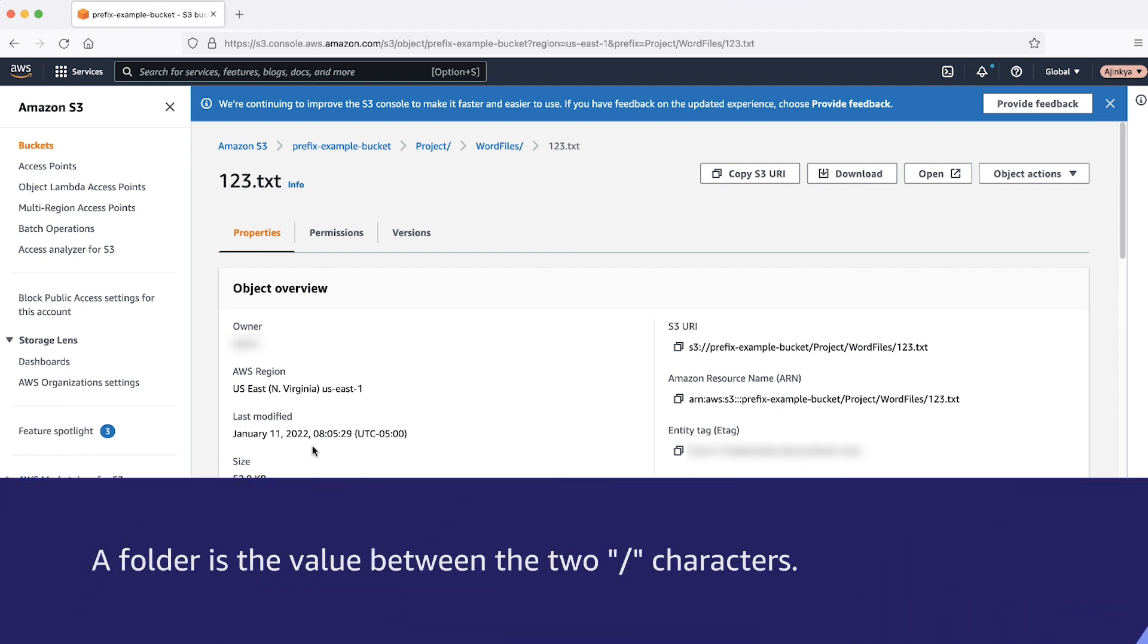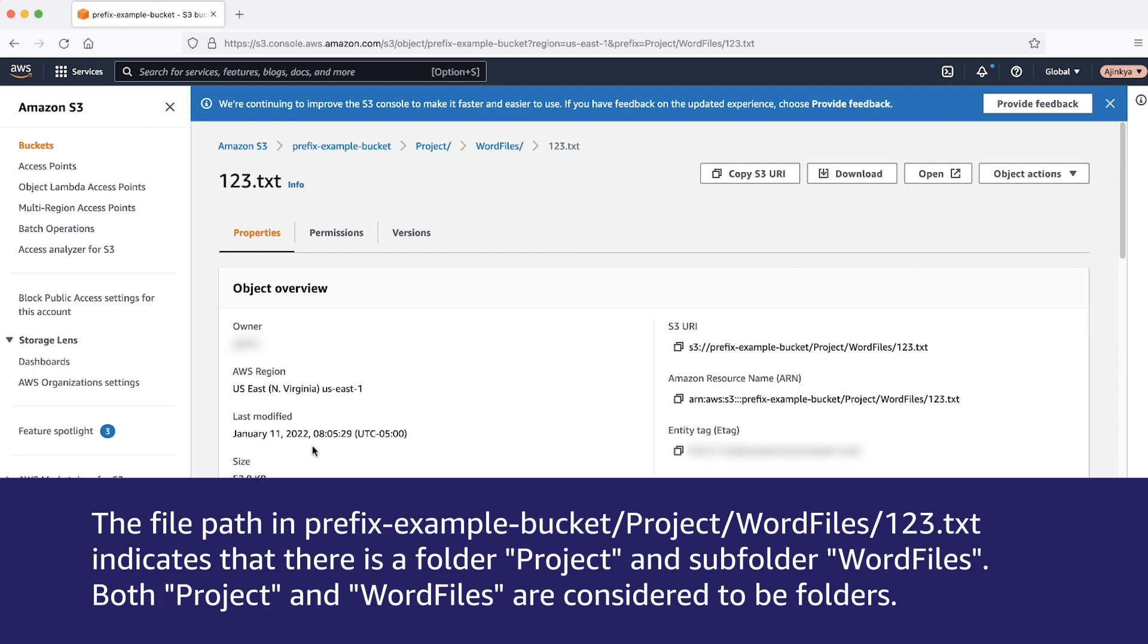A folder is the value between two forward slash characters. For example, the file path prefix-example-bucket/project/wordfiles/123.txt indicates that there is a folder project and subfolder wordfiles. Both project and wordfiles are considered to be folders.